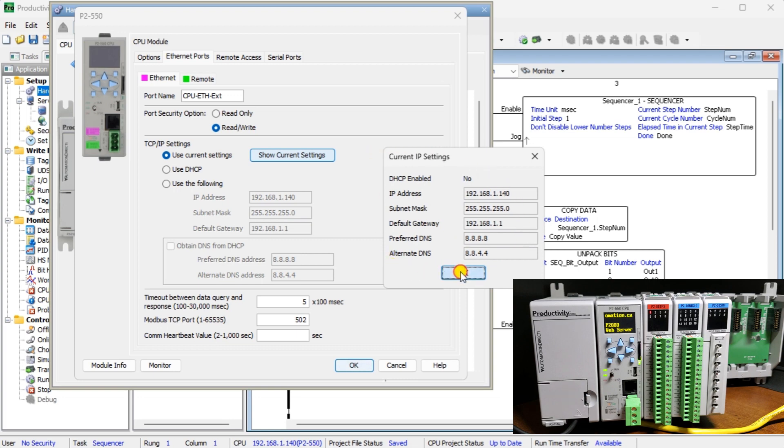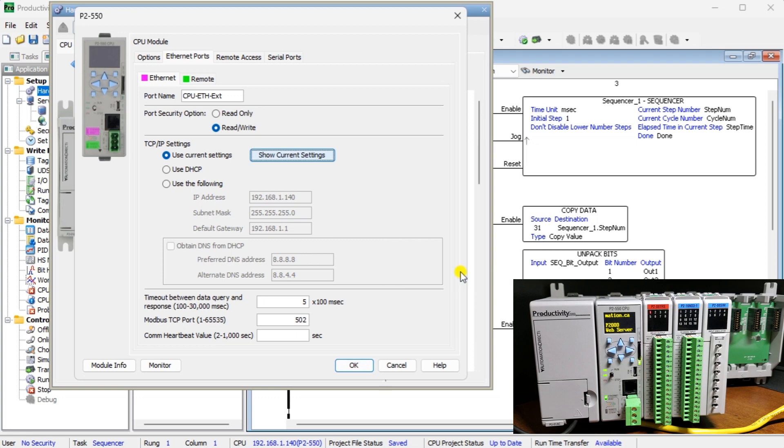Note the settings and select OK. Select the Use the following radio button and enter the settings.